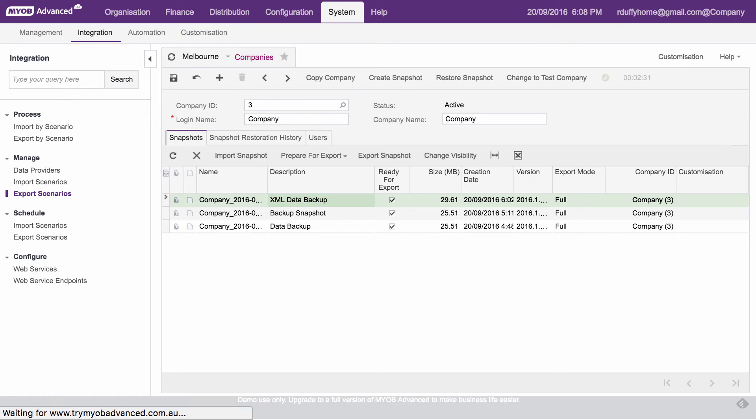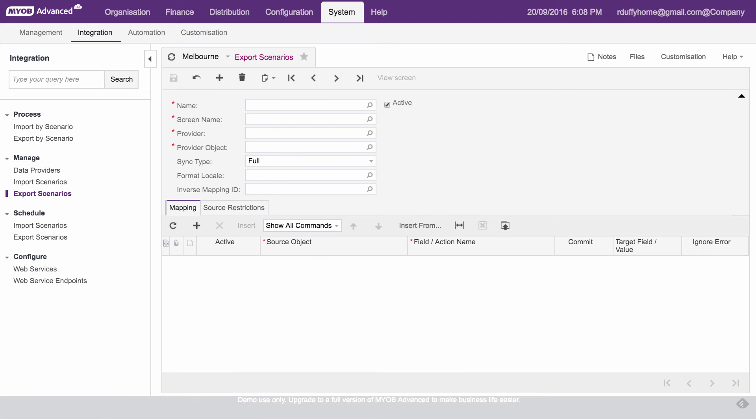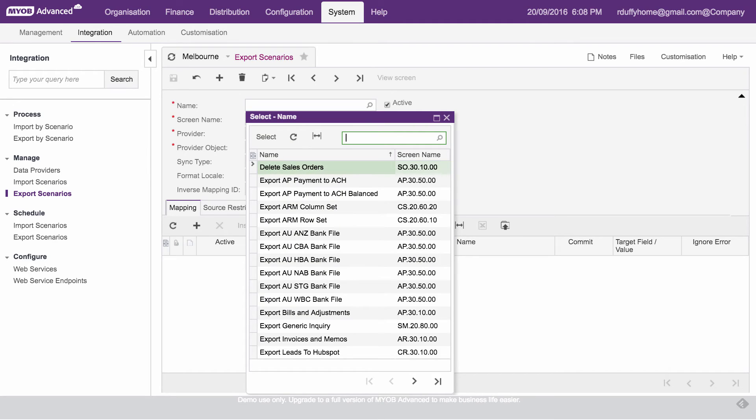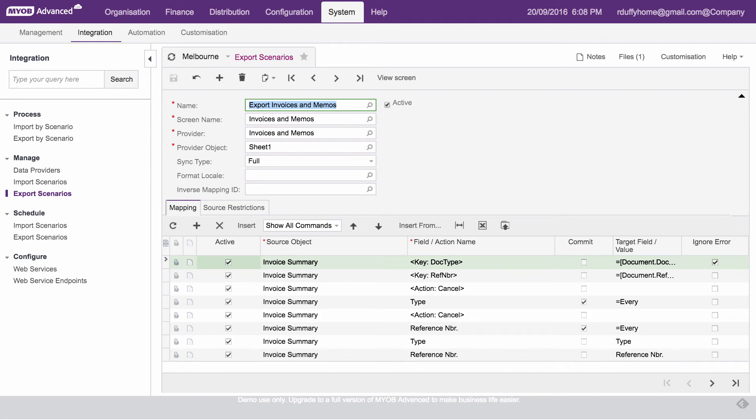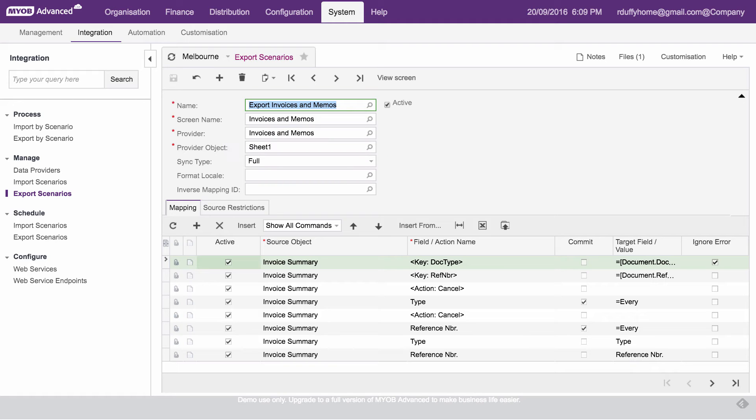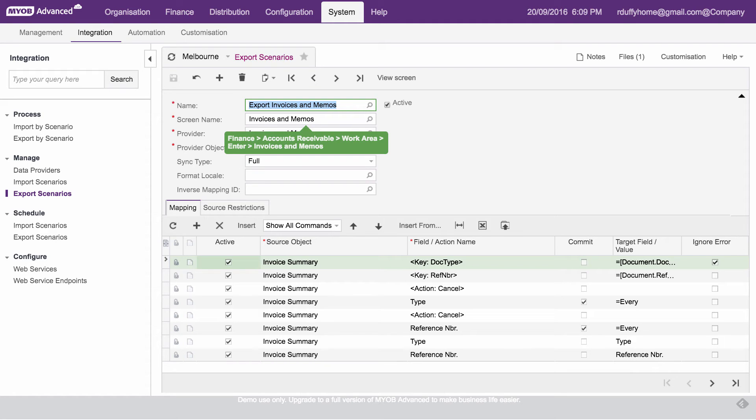So if I go and I'm going to call up one of our existing export scenarios rather than going through and building a whole one from scratch, I'm going to show you an export scenario that already exists. So let's say, for example, I want to export all of my accounts receivable invoices and memos. Let's say I want to push them off into another system for the sake of the exercise. I'm going to call that one up. And you'll see the first question it asks, or the first piece of information that you define, is which screen name in MYOB Advanced is this reading from? So effectively, what this is doing is it's giving you the ability to go into any screen that you want and take every single piece of data from the underlying databases using that screen.